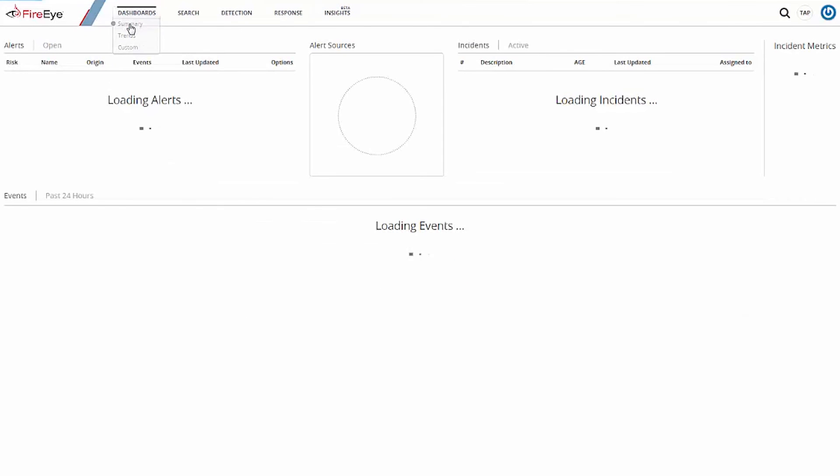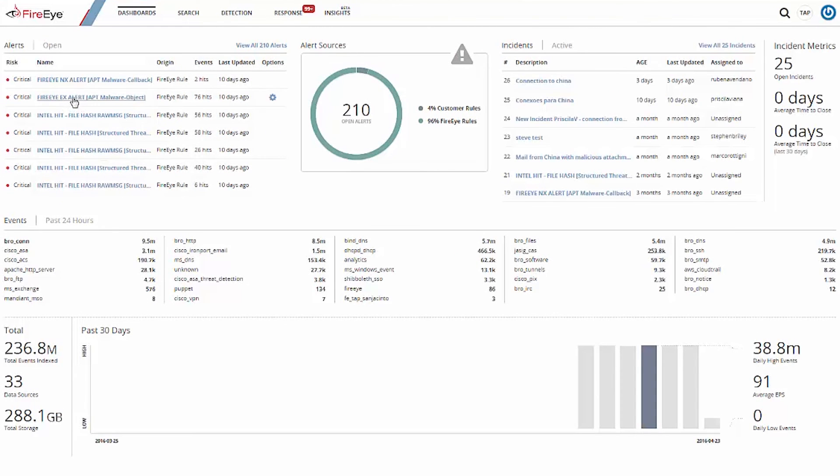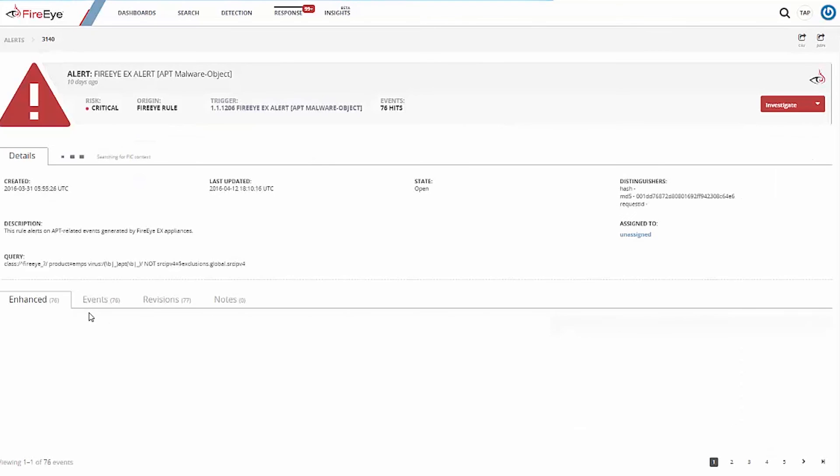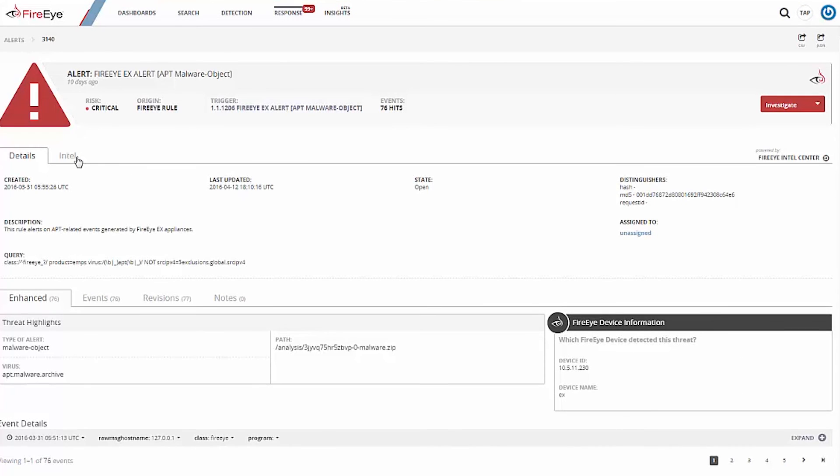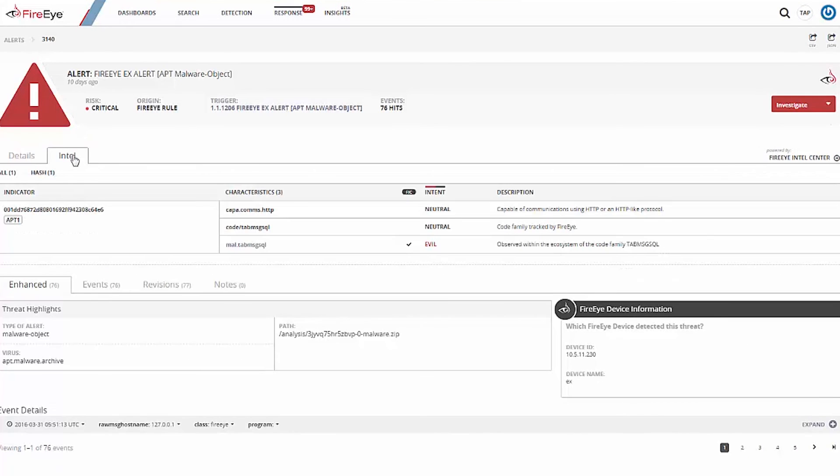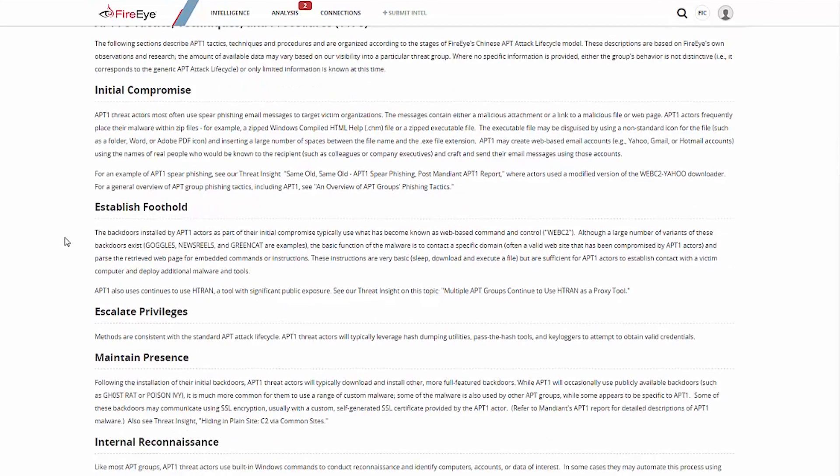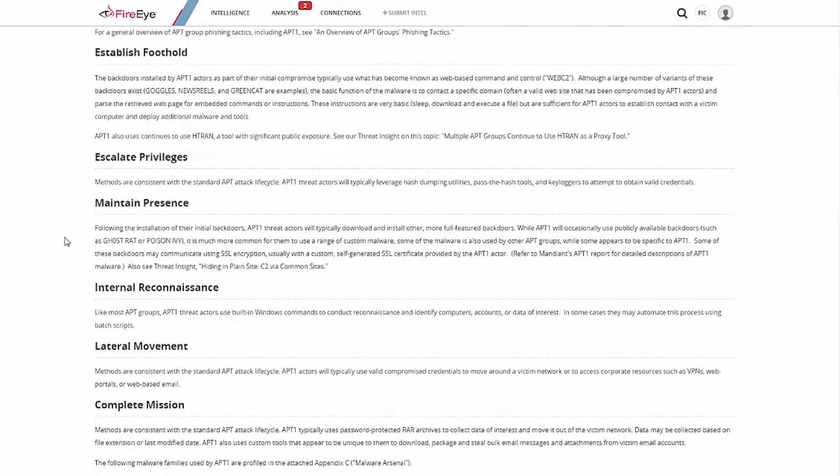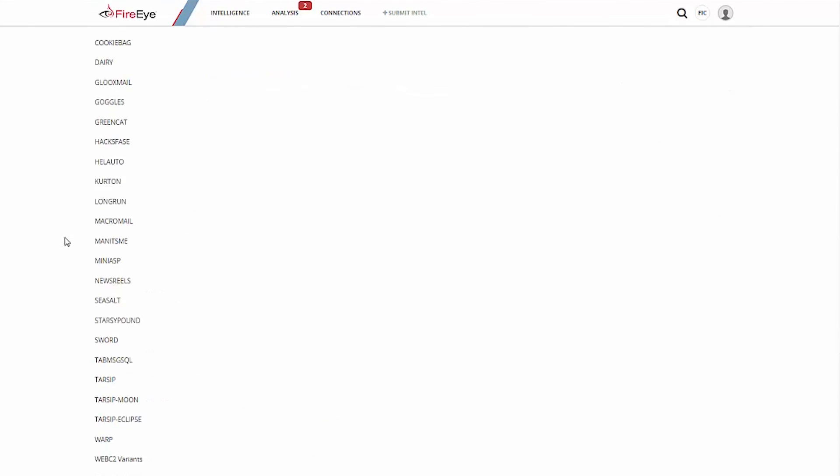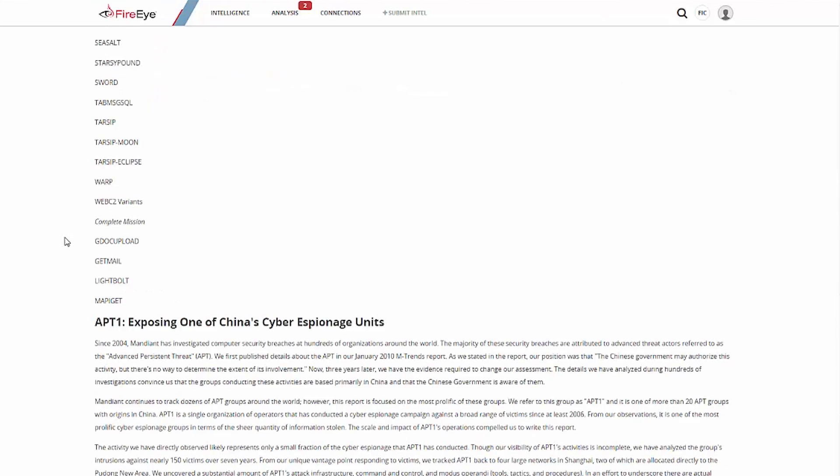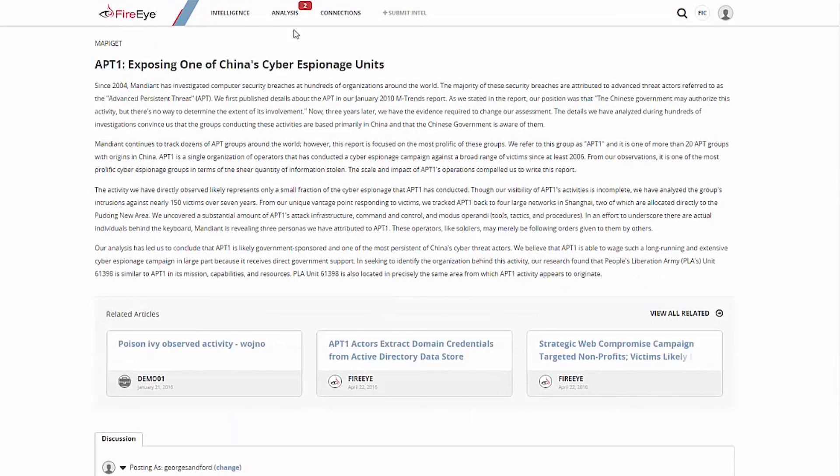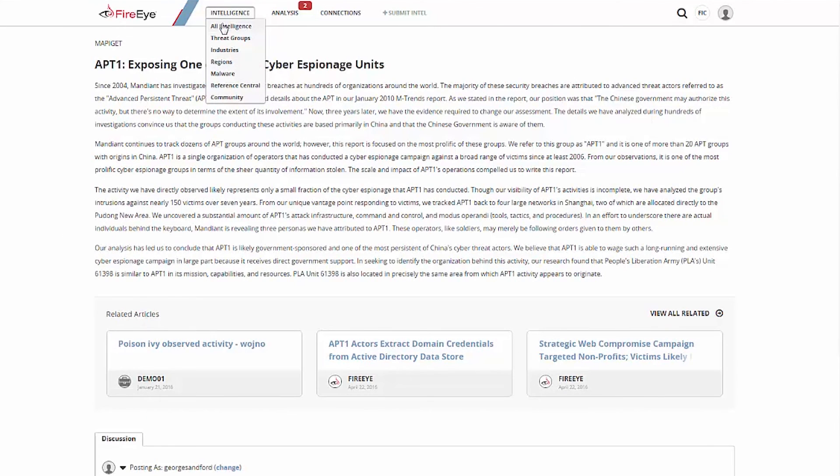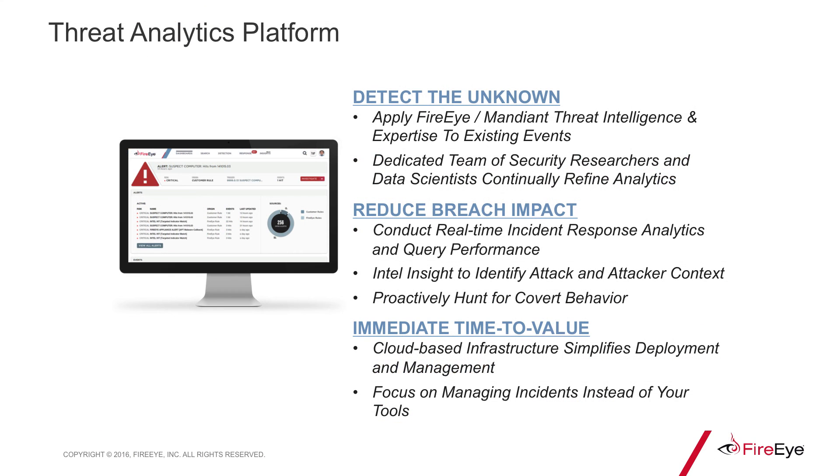In cases where FireEye has identified and alerted on indicators that we've attributed to a specific threat group or malware family, TAP makes it simple to pivot to the FireEye Intelligence Center, or FIC, to help analysts build context around the event. FIC contains a wealth of knowledge about what we know about how specific actors or malware function, enabling the analyst to better understand the challenges they face and develop new ways of detecting and responding. It's like having all of FireEye available to provide our expertise to your team, and all at the click of a mouse.